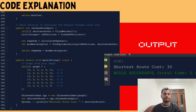In lines 108 to 116, the chinesePostman function calculates the optimal route cost. It computes the shortest paths using Floyd-Warshall, finds the odd-degree vertices, calculates the total edge weight, and then adds the minimum cost of pairing the odd vertices. We return the total route cost by adding the edge sum and the minimum pairing cost.